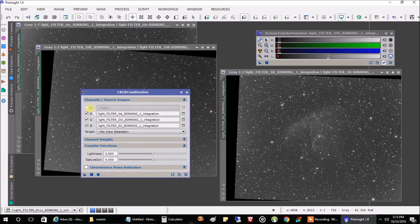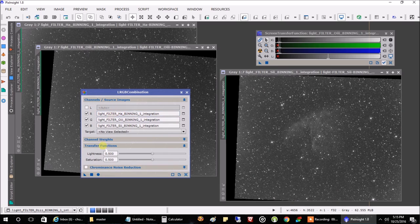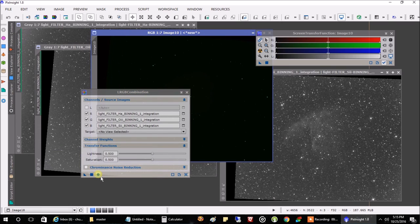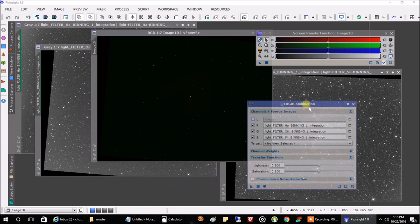Normally if you had luminance, red, green, blue filters, you wouldn't want to combine them all together like this — you'd want to combine red, green, blue by themselves and process the luminance on its own, then come back and combine them. It has to do with linear versus nonlinear processing — but that's a different topic. Now that I've got my narrowband filters populated, I'm going to hit the circle here and let's see how they look. That is our combined image.